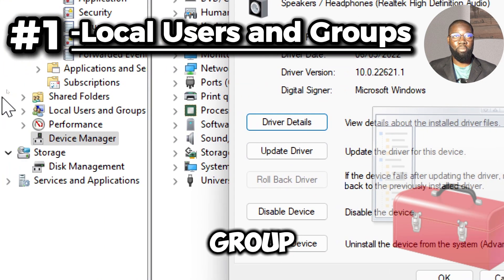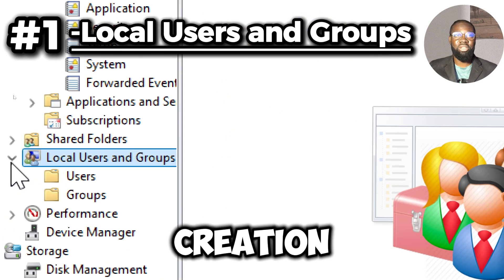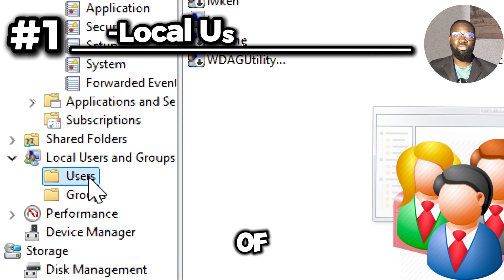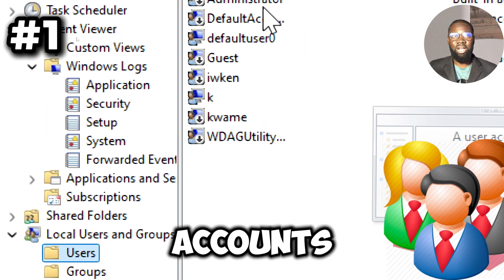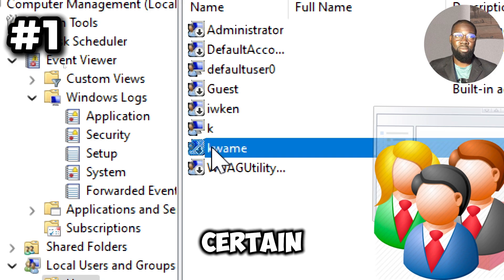User and group management allows for the creation and management of local user accounts and groups, including setting permissions and account policies, which is useful for maintaining system security.